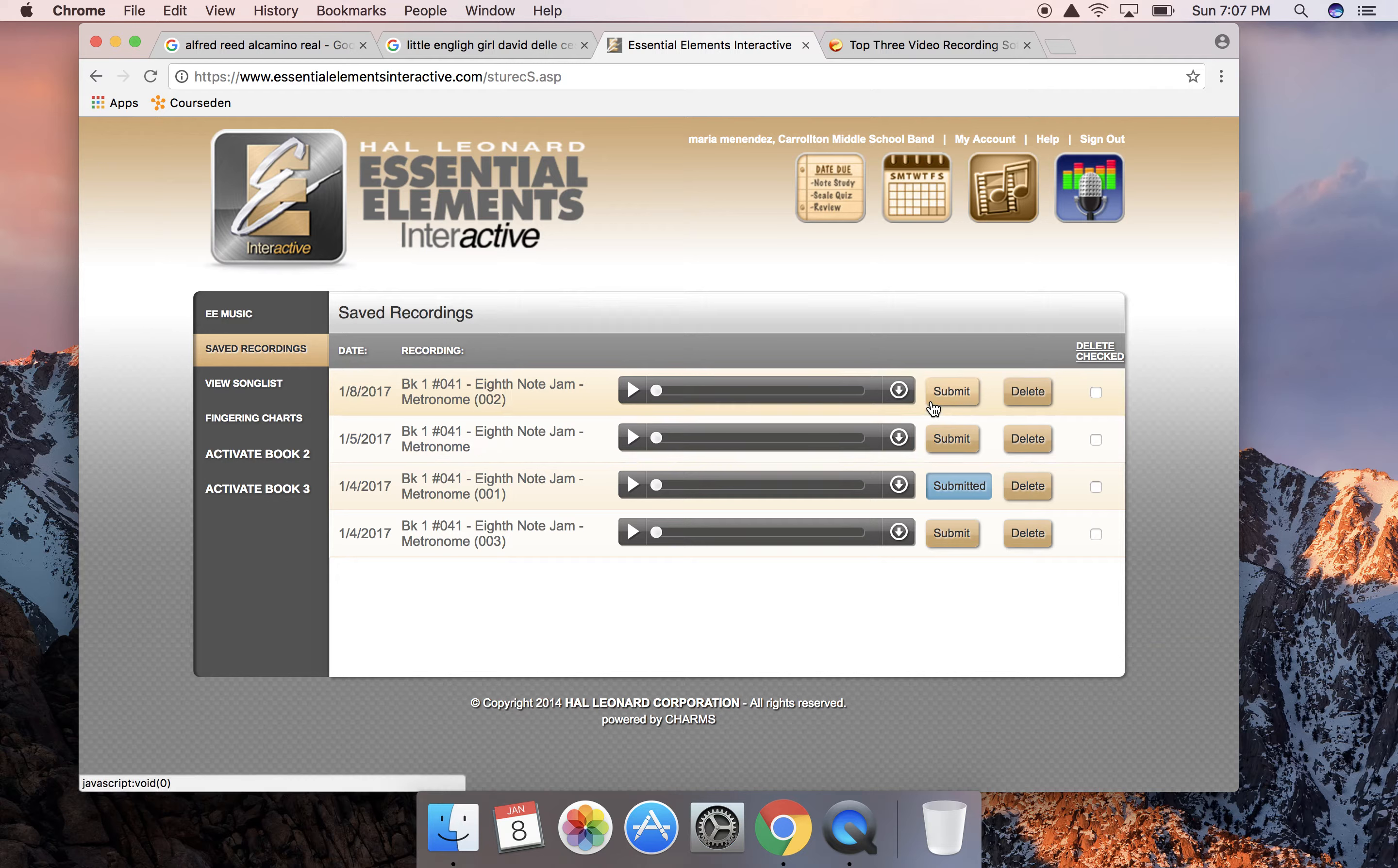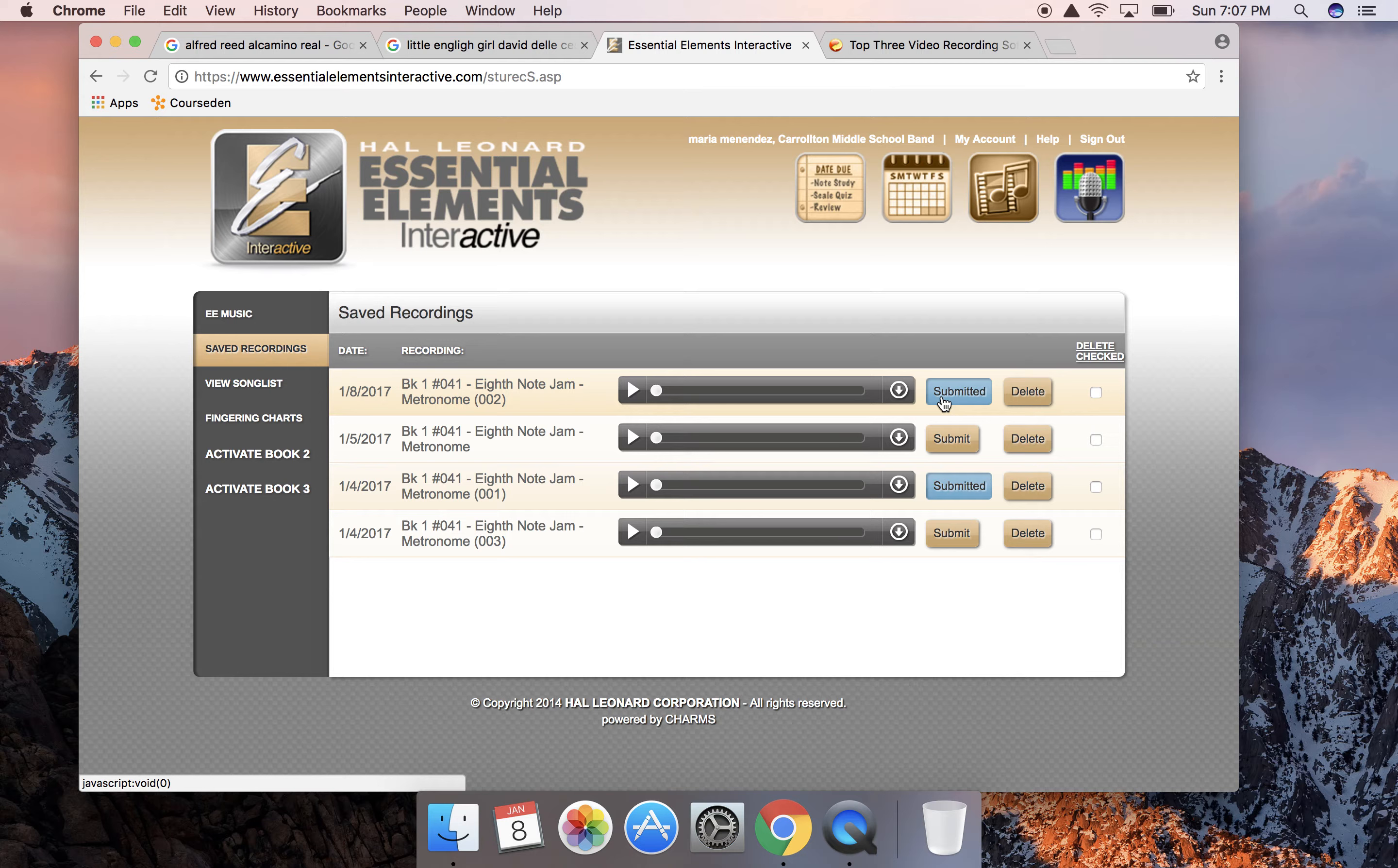You can see I already did that here in an earlier demonstration, but I can just click submit and it will send Miss Menendez the assignment. If you have any questions, if you have problems logging into your account, please contact me. I will answer right away, I will reset your account if I have to.